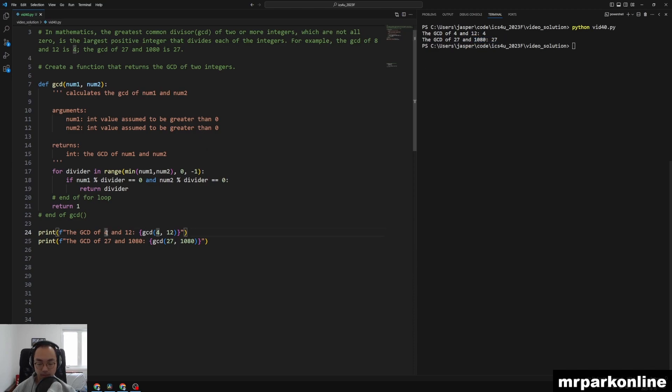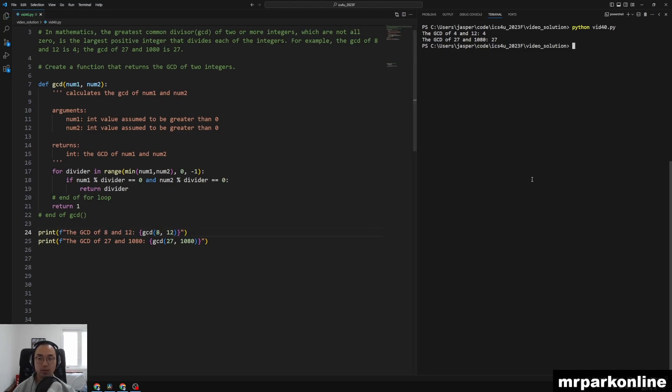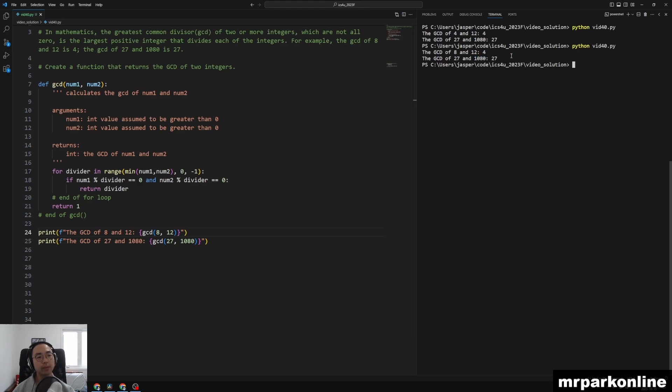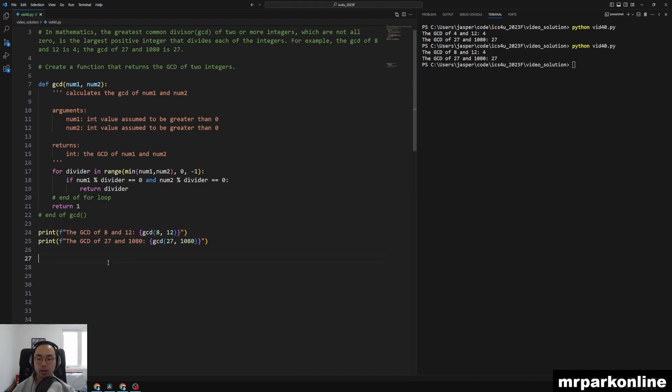I think this was a terrible test. Let's try 8 and 12, just make sure that we get 4 there. And we do, we have 4. And between 27 and 1080, 27 ends up being the lowest common, the greatest common divisor.